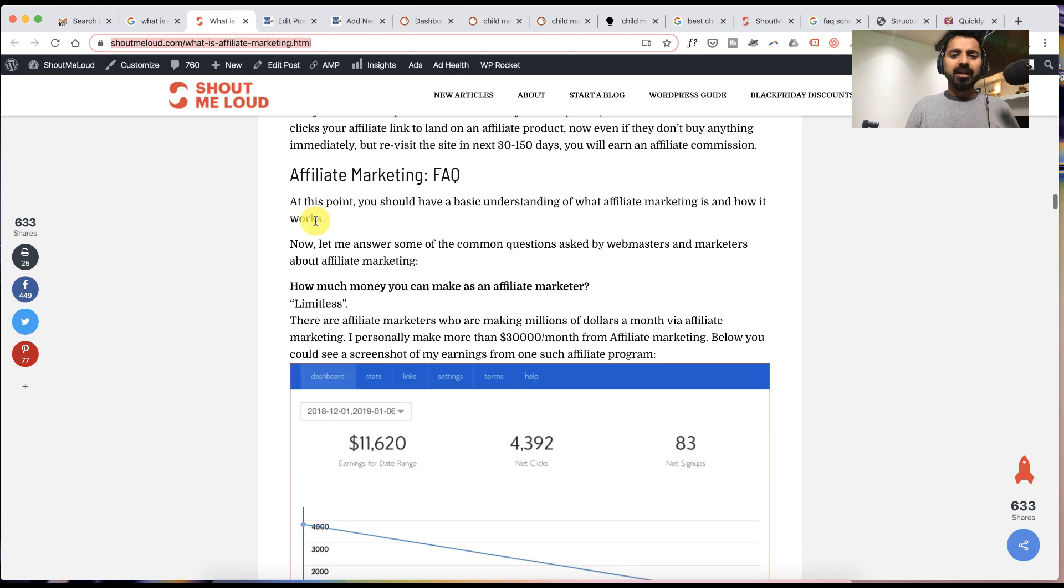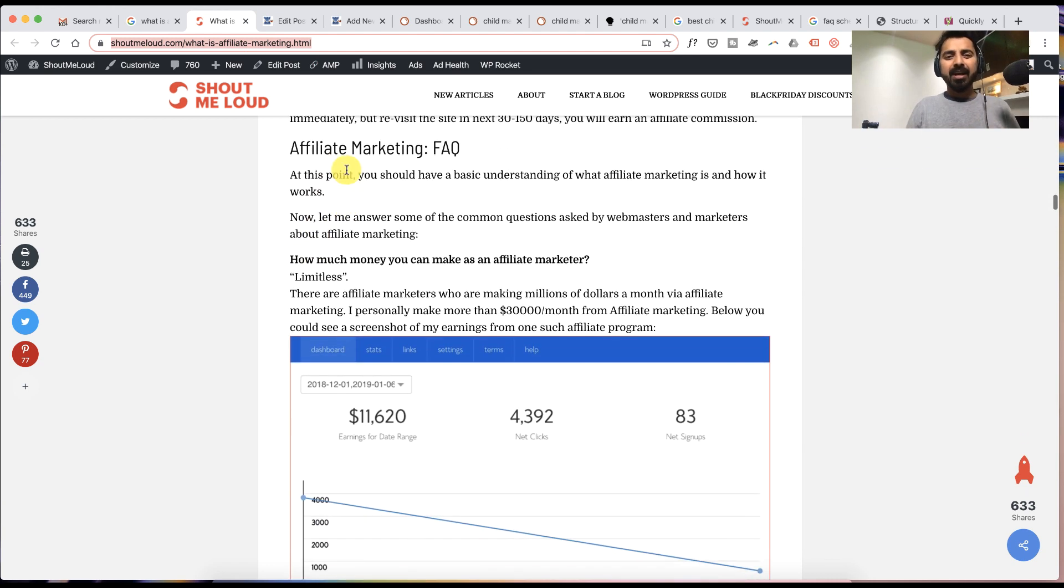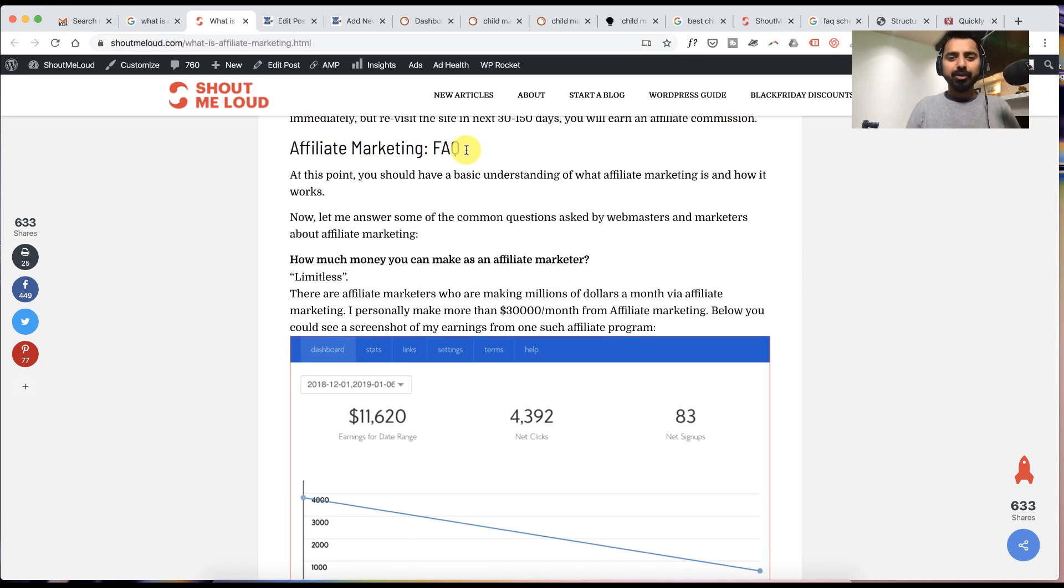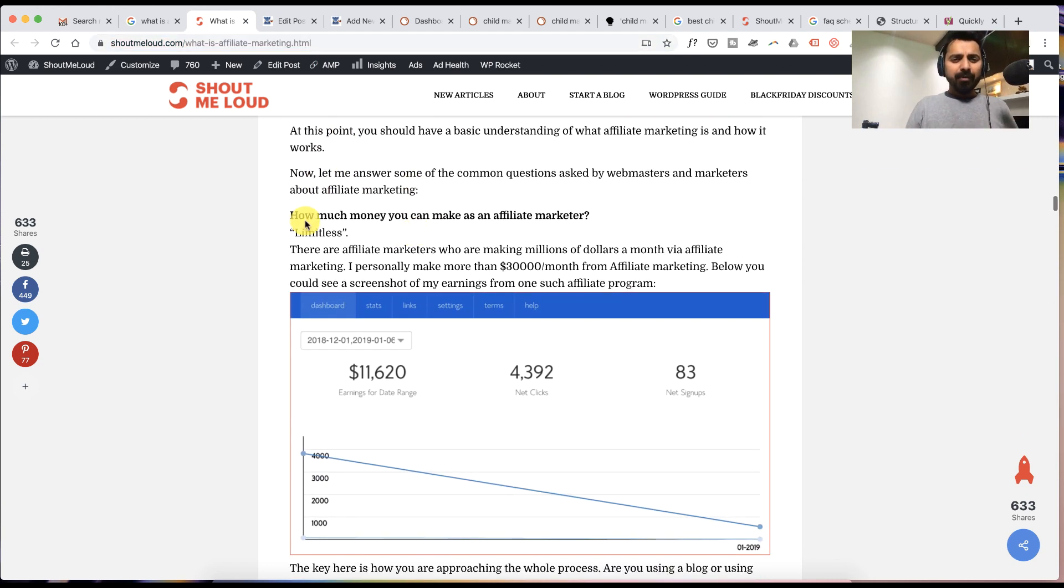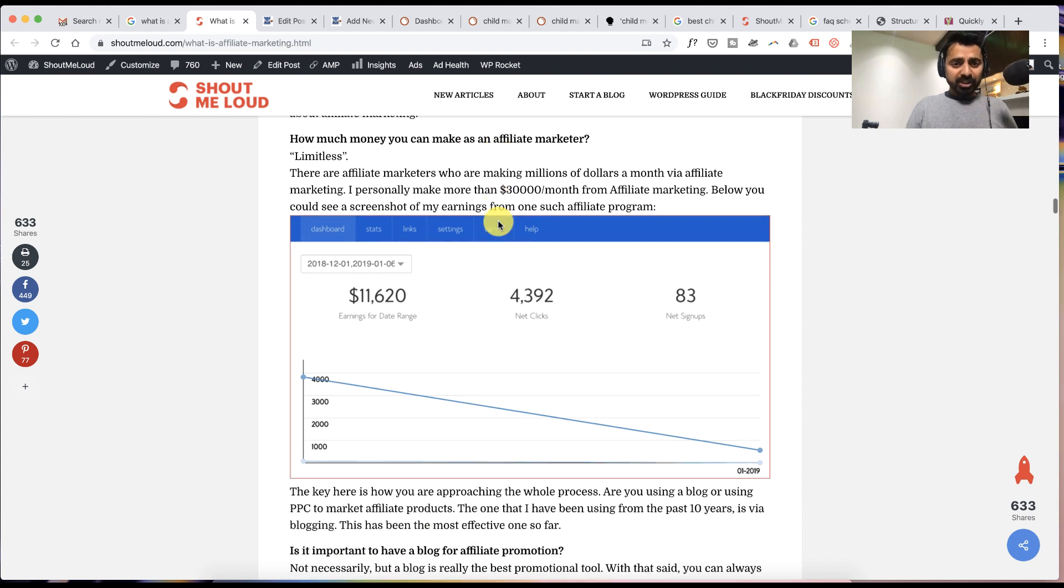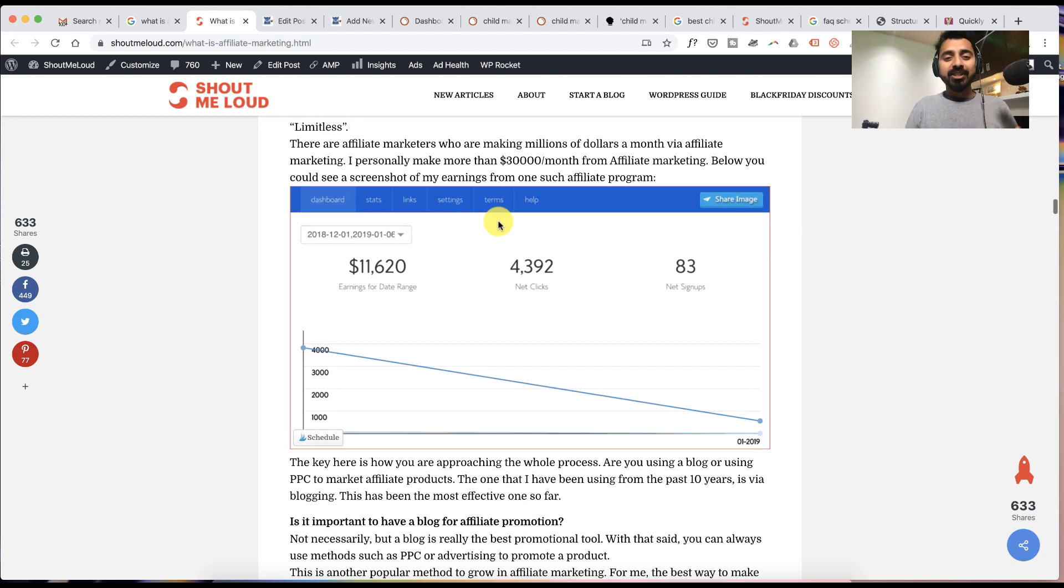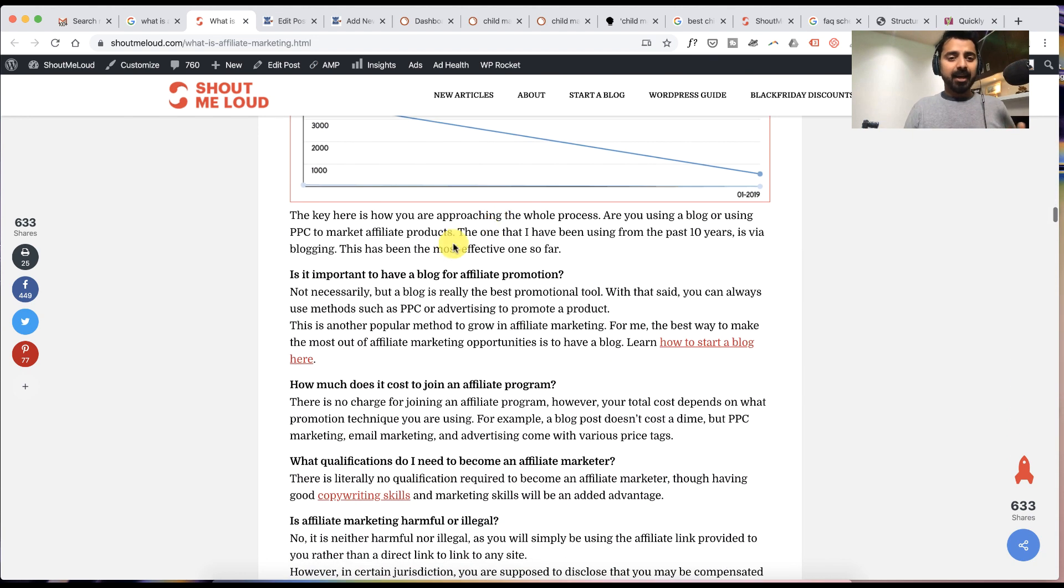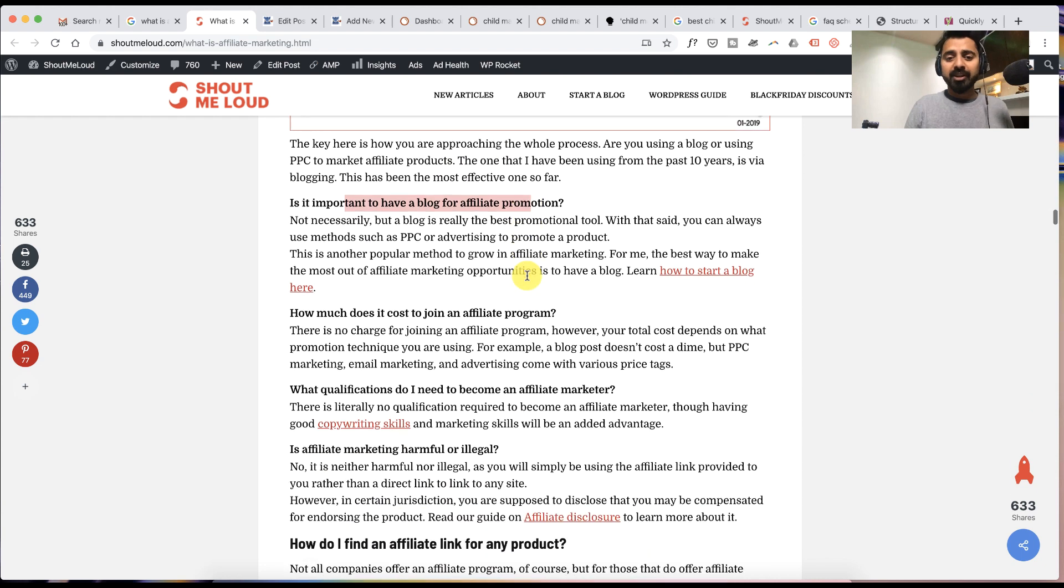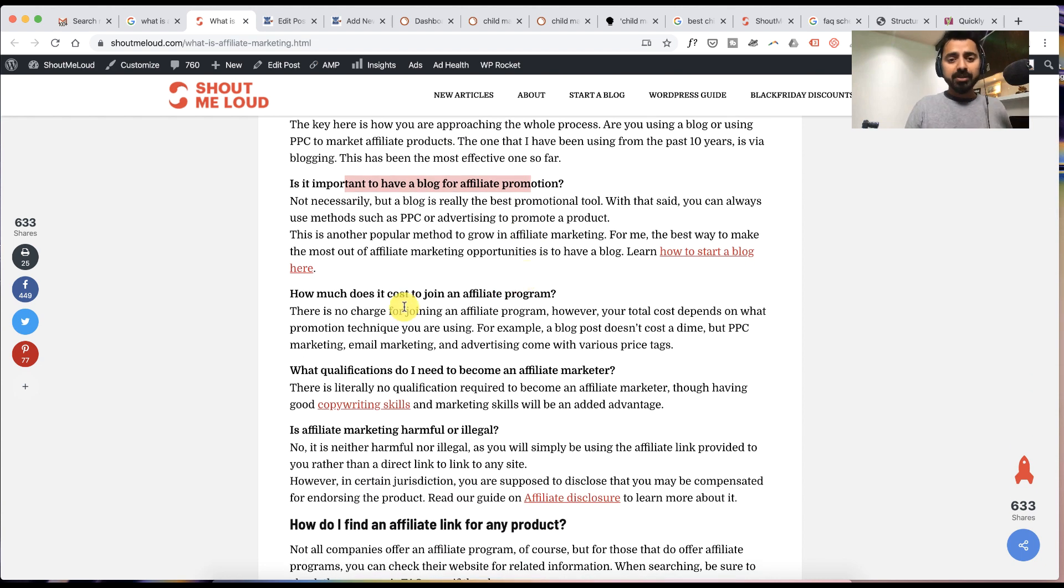So this is the actual article and you can see I have added a section called FAQ where I have a few questions which people typically ask around this topic, like 'is it important to have a blog for affiliate promotion' and 'how much does it cost to join the affiliate program.'